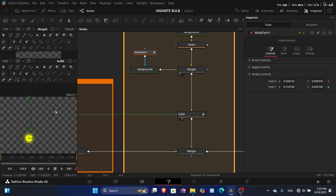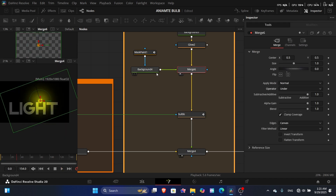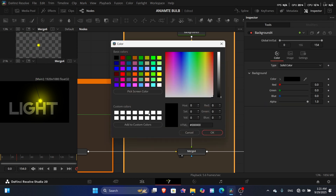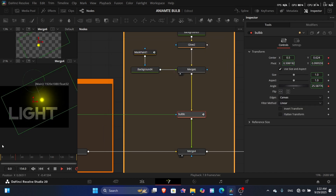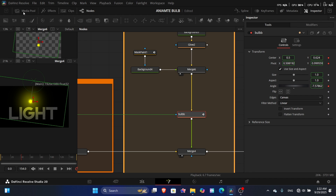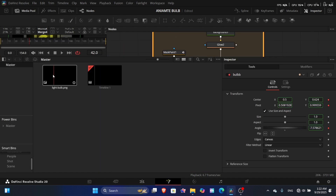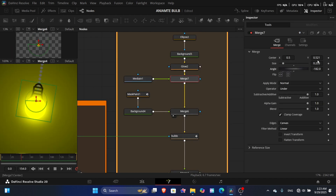Manually align the second point (point one) close to the light. In the merge, set it to Under. Change the background color of the mask to your desired rope color — a slightly grayish tone works well. Finally, add the bulb PNG, apply the mask, set it to Under, and the effect is complete.